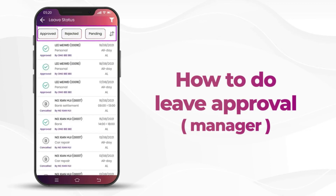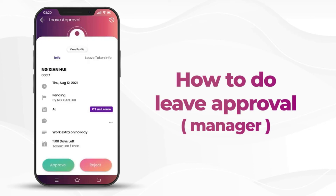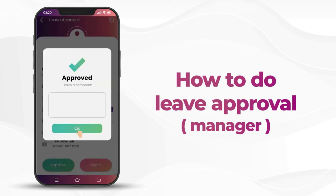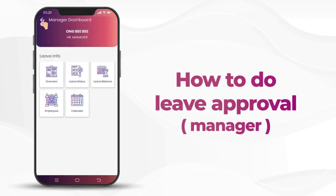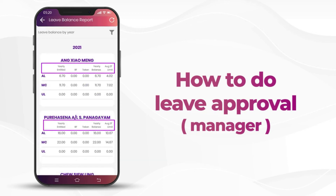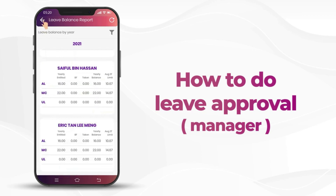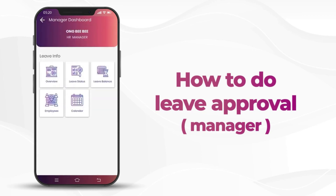Next, let's look at leave status. You can filter to check approved, rejected, or pending leave applications. Click on pending — there is one pending leave waiting for approval. You can also directly action the approval here. Moving on to leave balance, it will show every type of leave: entitled, brought forward, taken, and balance for every employee. Managers can also apply for leave on behalf of employees.